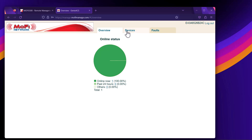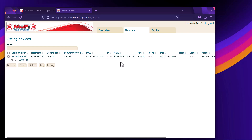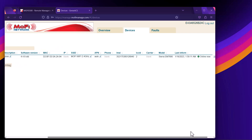Click on Devices to view your device. Here you can see everything about the device: the firmware version, MAC address, Wi-Fi name, APN being used, IMEI, and most importantly, you can view whether the status is online.